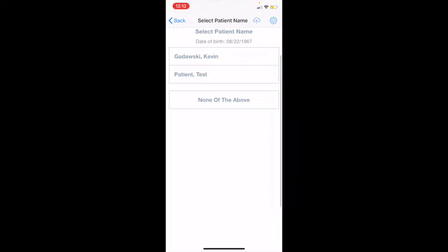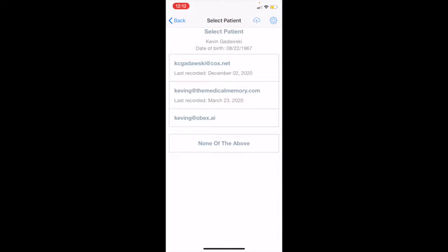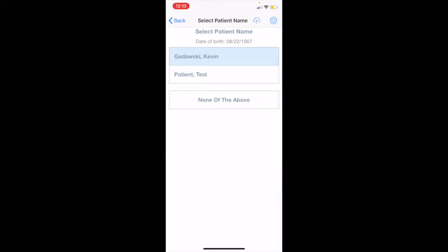Now you'll see different patient names that share the date of birth of 8/22/1967. If you see your patient, go ahead and click it and confirm your email address. At any point you can click the back button in the upper left if you make a mistake.